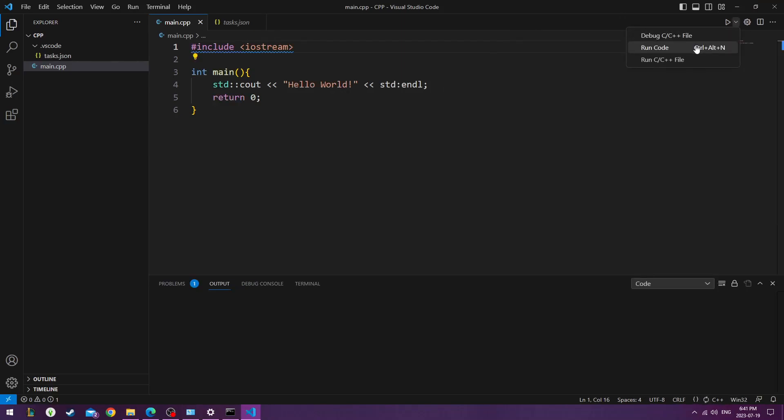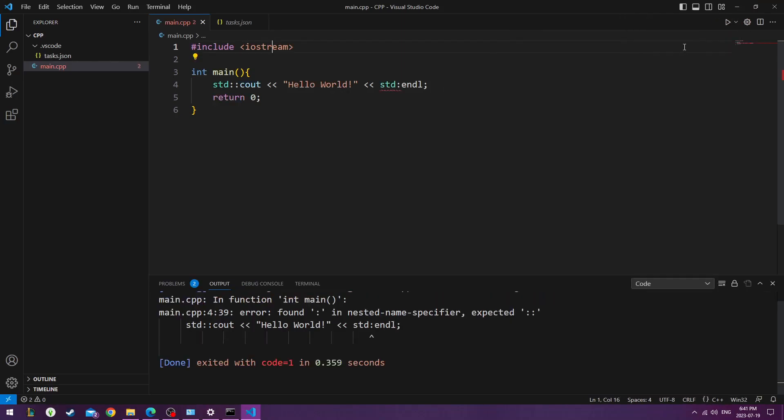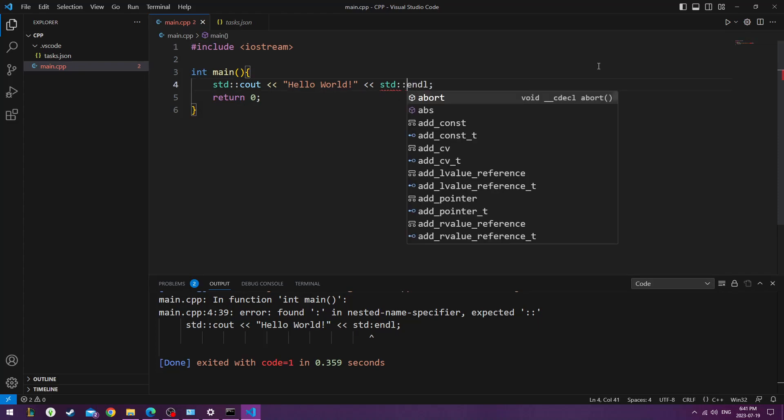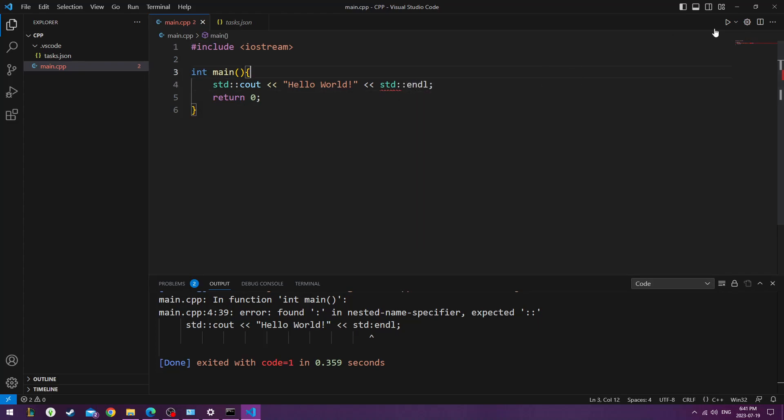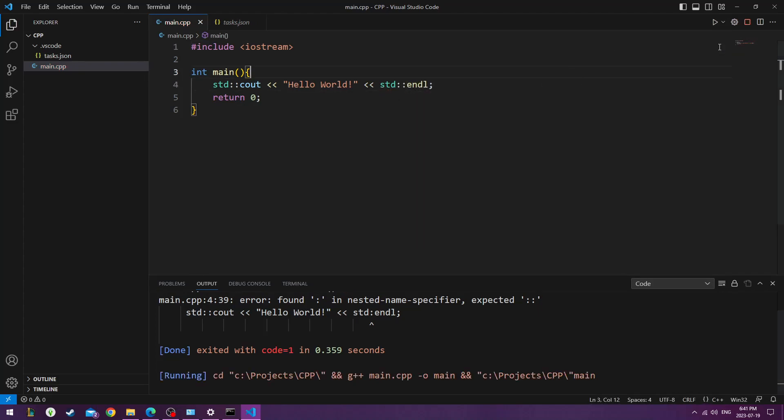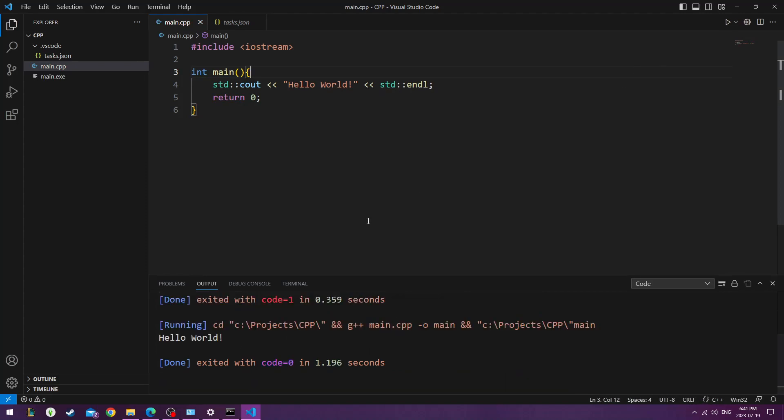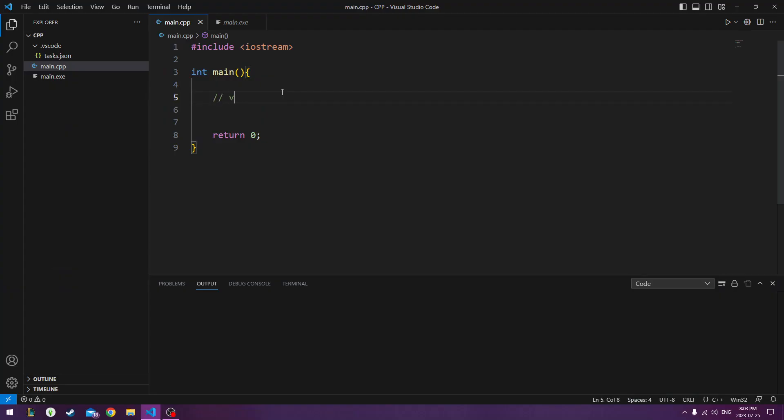And it looks like it's happy now. So let's go ahead and run this. And we see something else it doesn't like because it wants that double colon. Hello World. Here's our first program. Now let's get started with the tutorial.